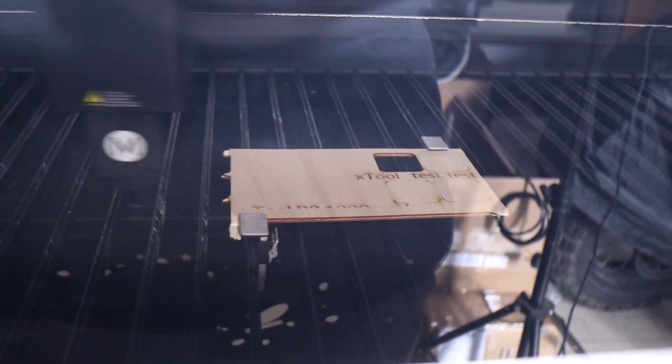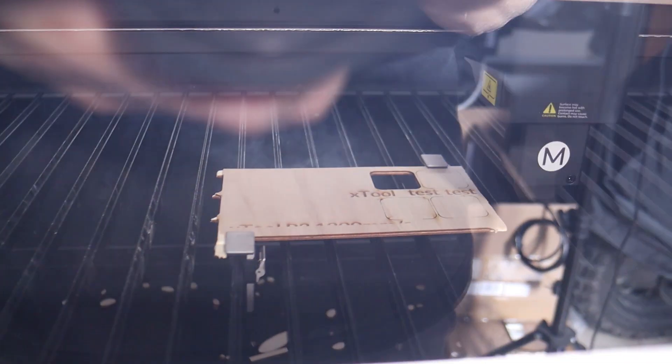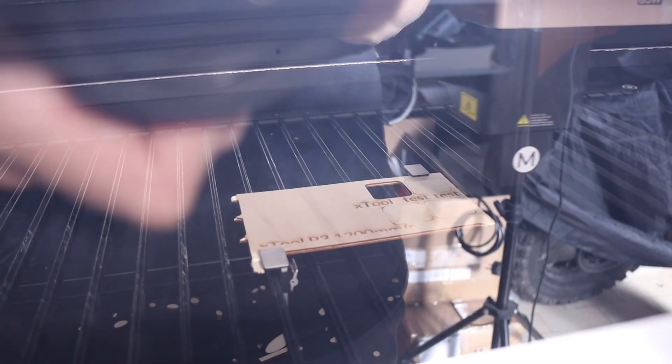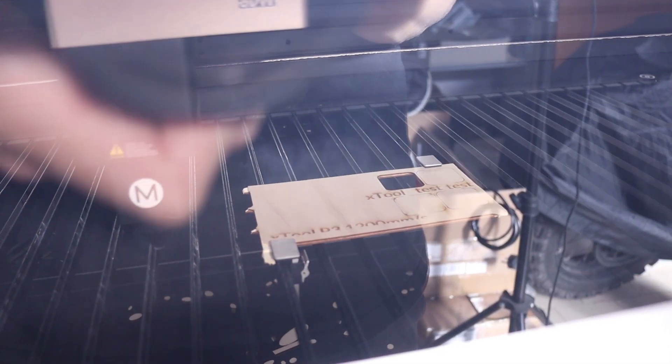Then, I moved on to test the X-Tool P3's maximum engraving speed by running it at 1,200mm per second. It's genuinely mesmerizing to watch such a large laser head move that fast.